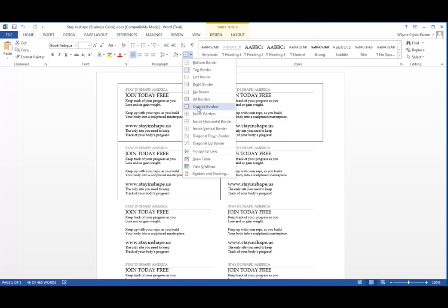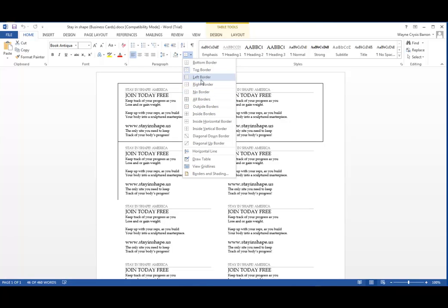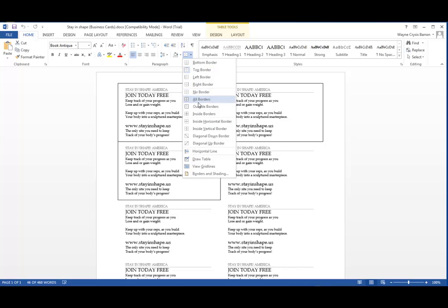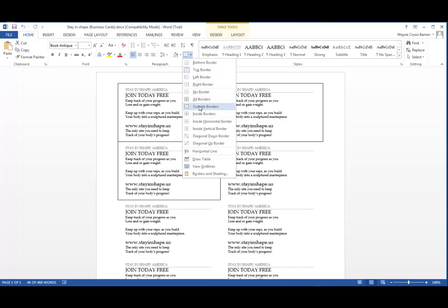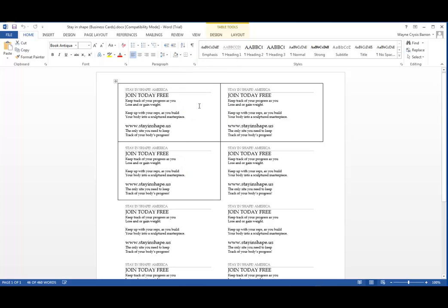Now what we want to do is we want outside border. As you can see, one good thing about 2013 is it actually shows you as you run the cursor over what it's going to look like. So that's what we want to choose.